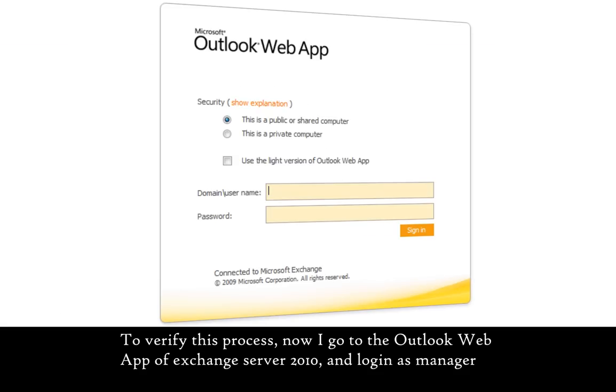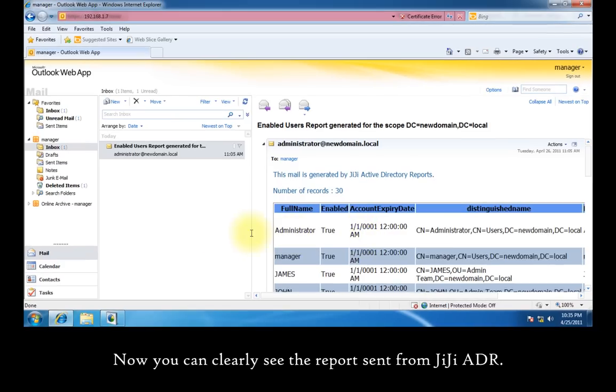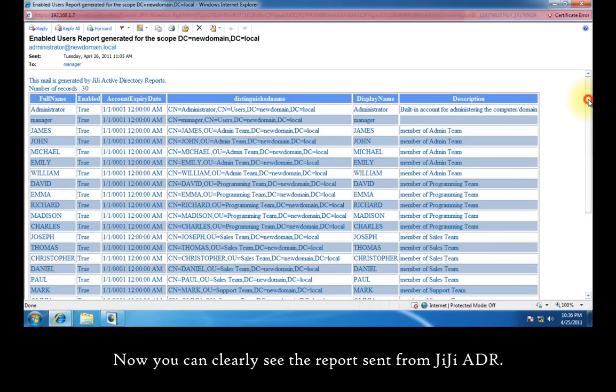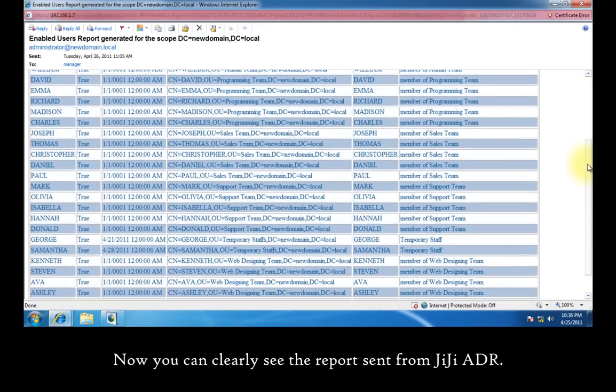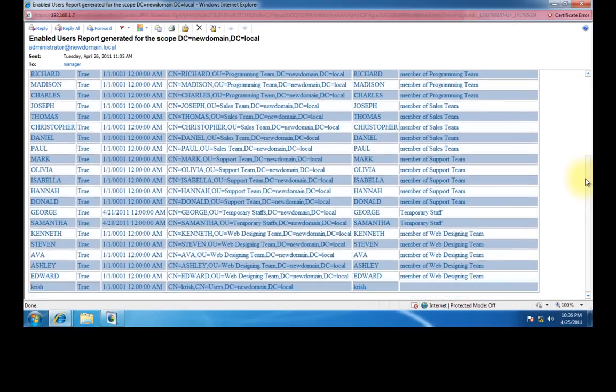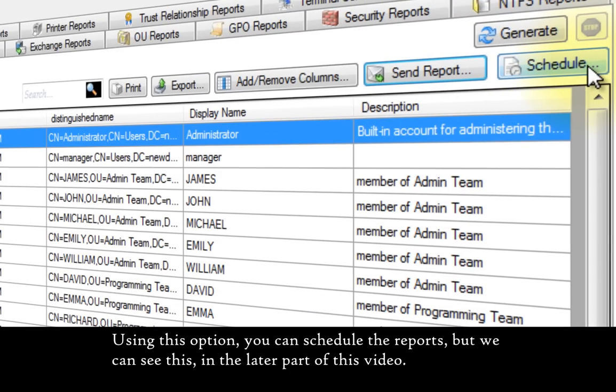To verify this process, I go to the Outlook web app of Exchange Server 2010 and log in as manager. Now you can clearly see the reports sent from GG Active Directory Report. Using this option, you can schedule the reports, but we can see this in the later part of this video.